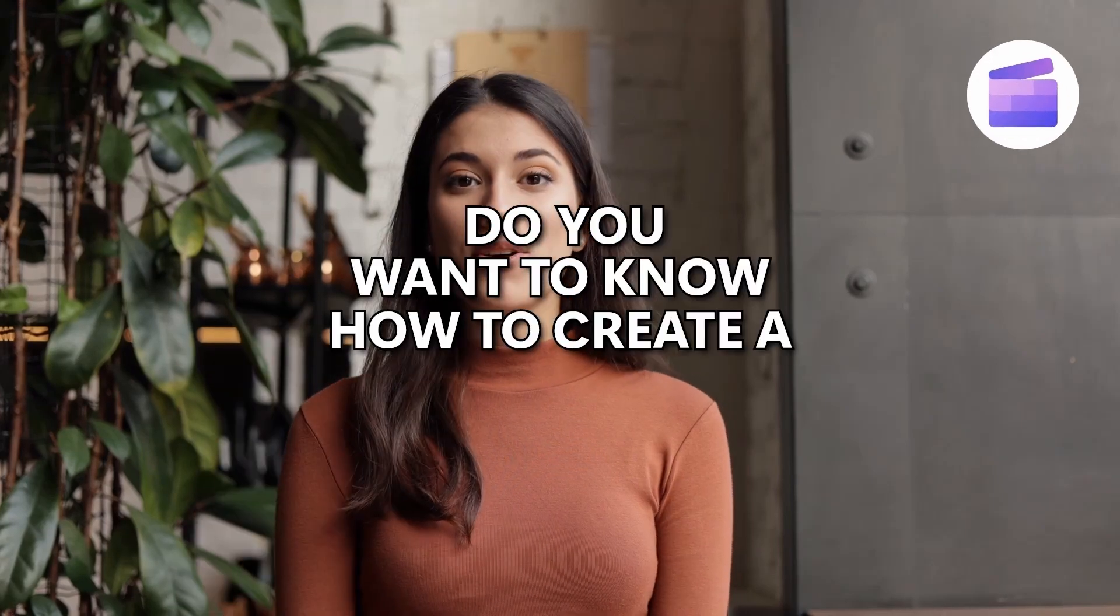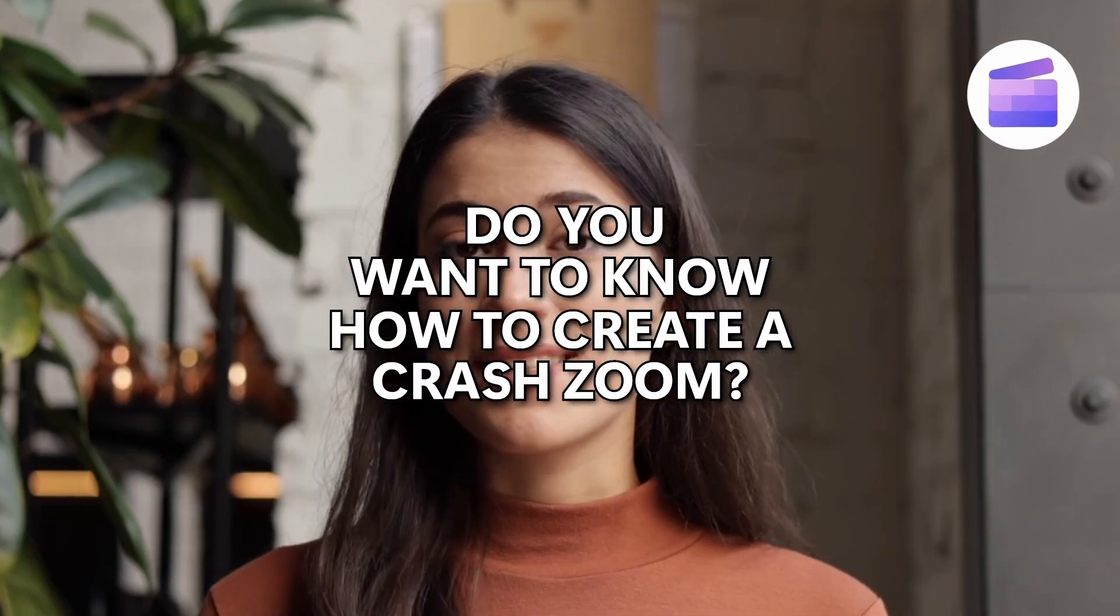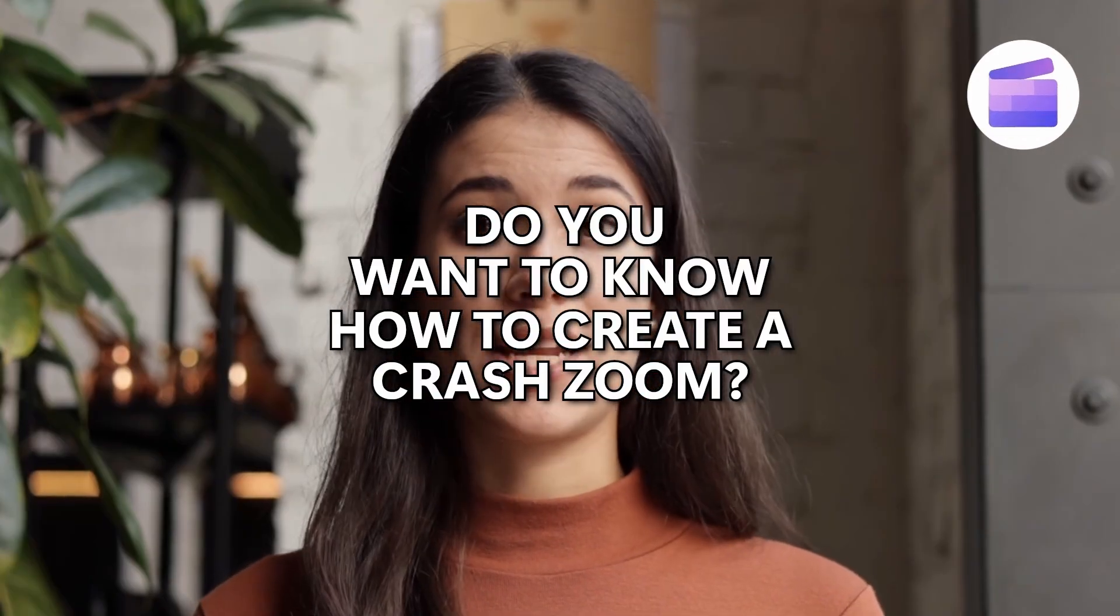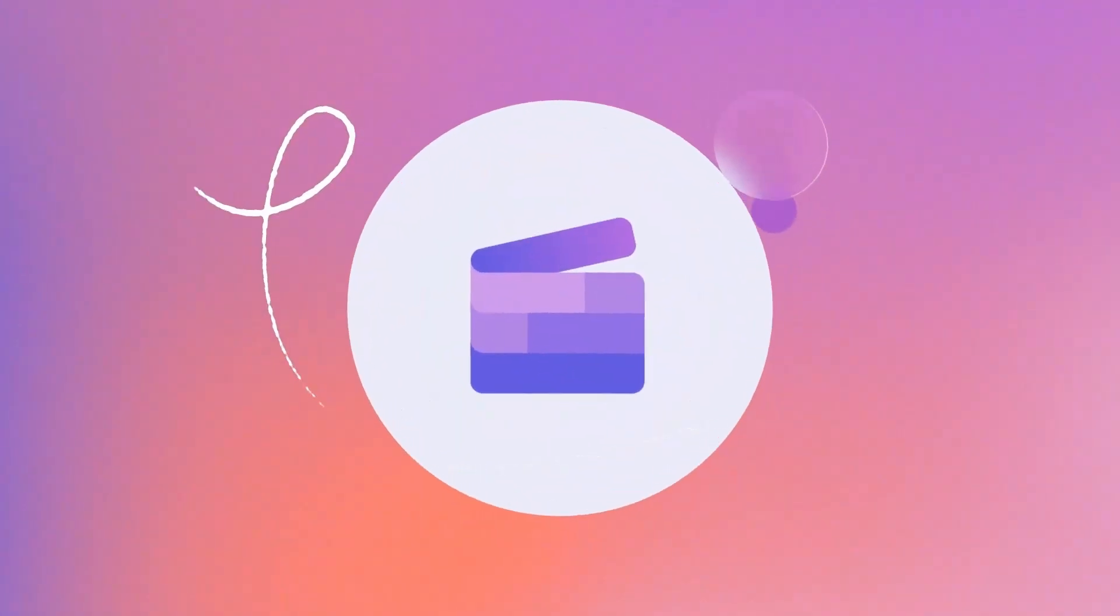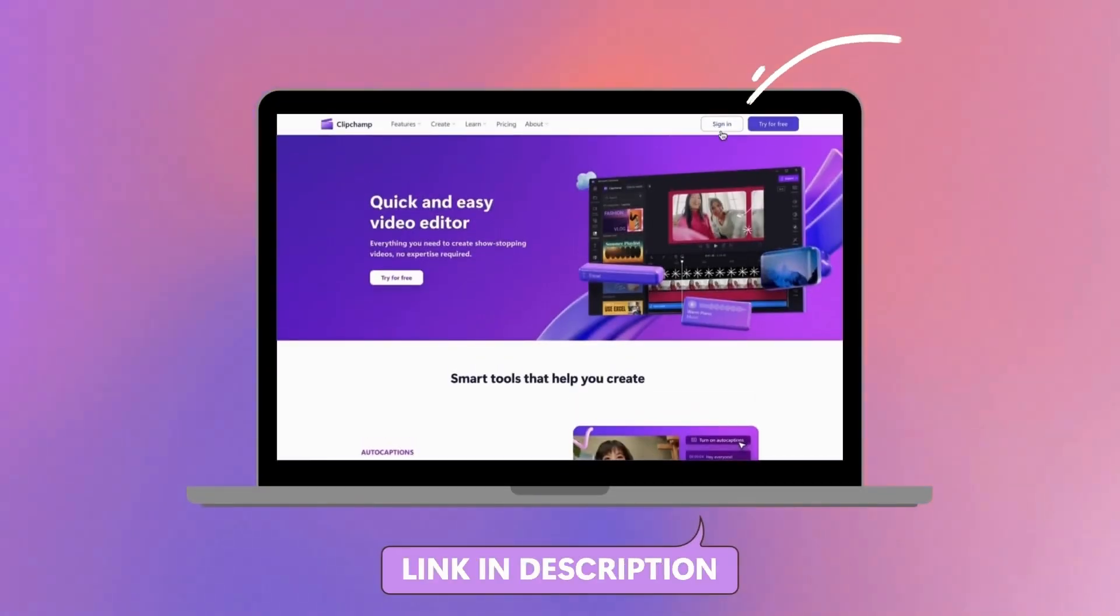Do you want to know how to create a crash zoom effect on your video? Here's how to do that easily using Clipchamp. Start by logging into Clipchamp or sign up for free.